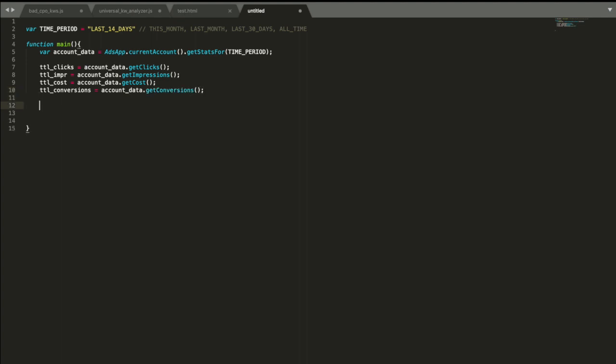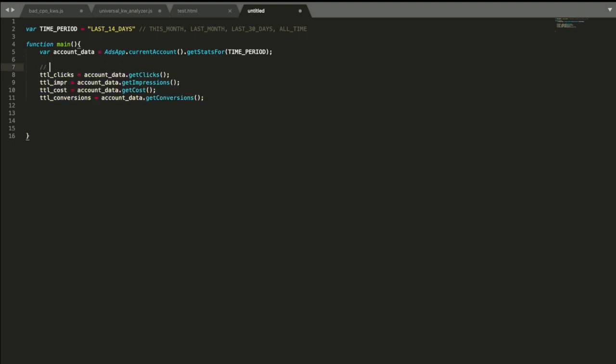Okay, now we need average values. Here we're going to have total values. Average values are also available the same way, but I just wanted to make them have different naming.